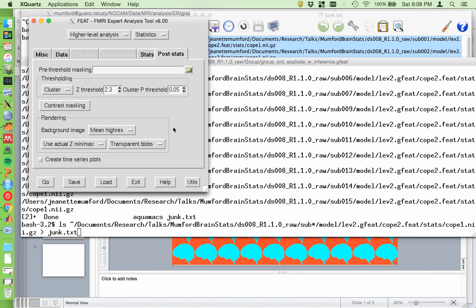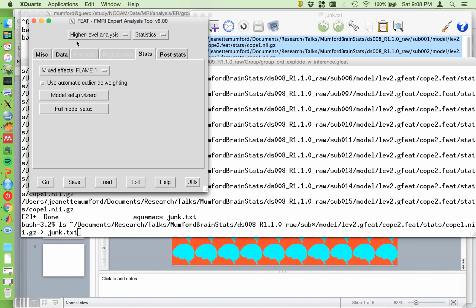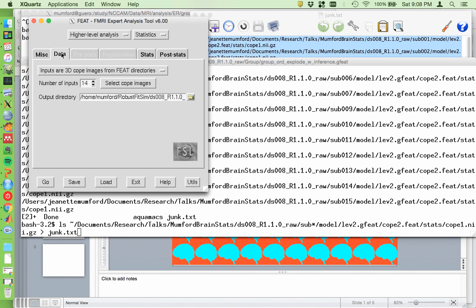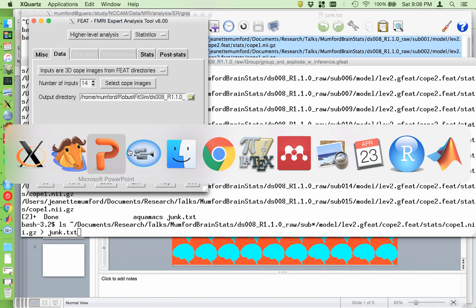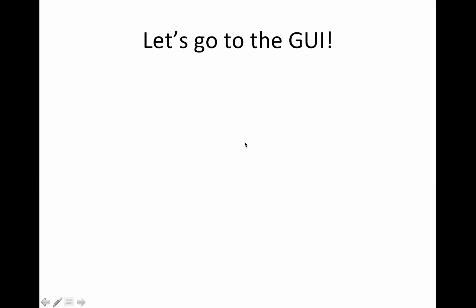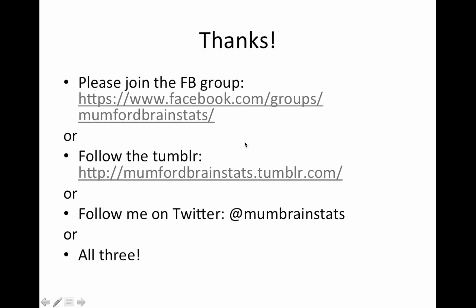All right, so once you have that set up, you can hit go, and then you wait. And typically it takes, I don't know, it depends on how big your model is. This one should probably run pretty quickly. Let's see. What else do I want to say? I think that is it. See, it's really simple. You've done all the hard work up to here, and then you can run a bunch of group models.